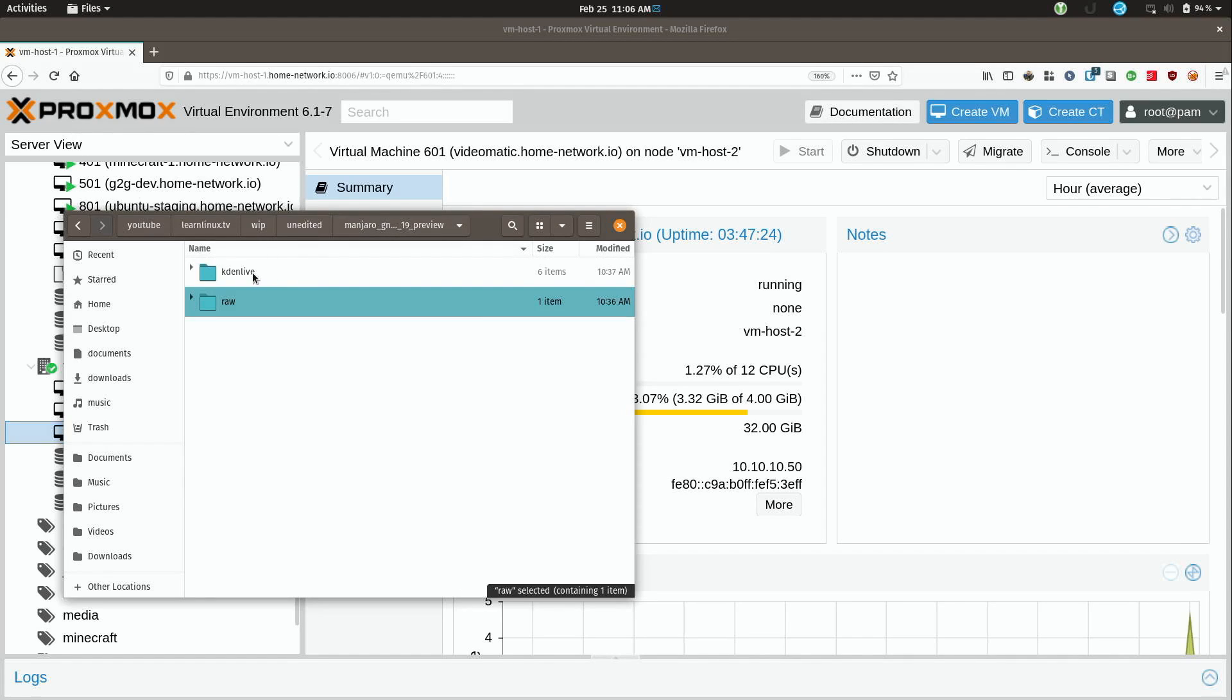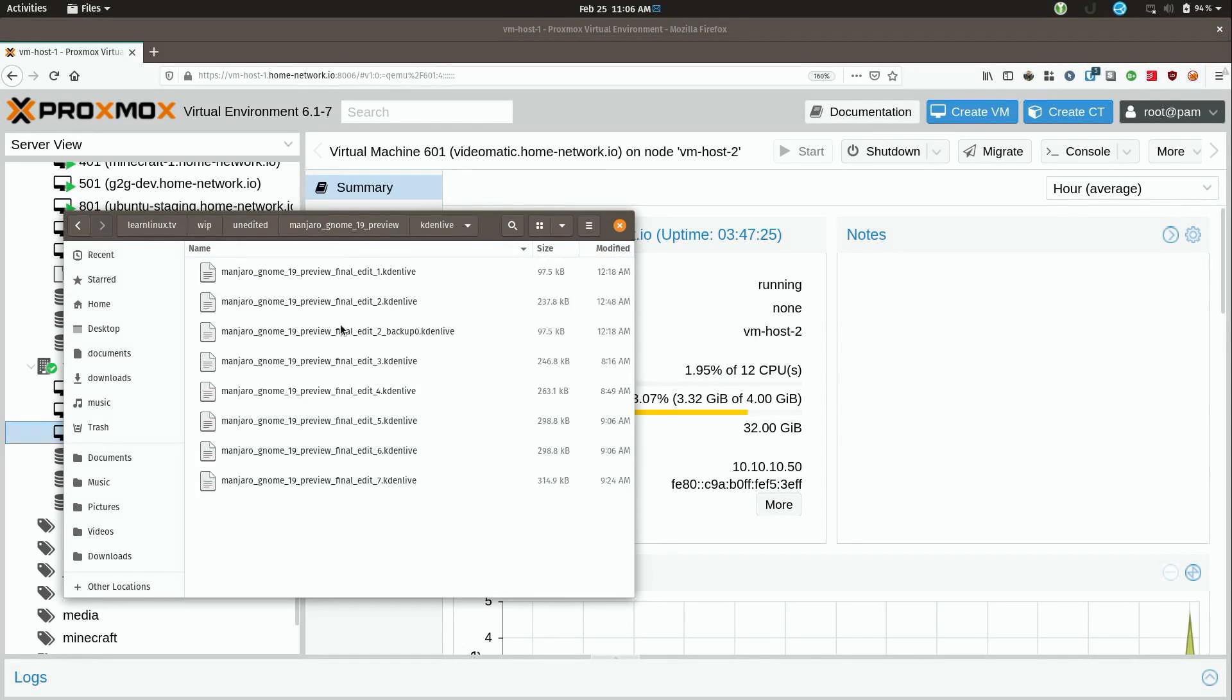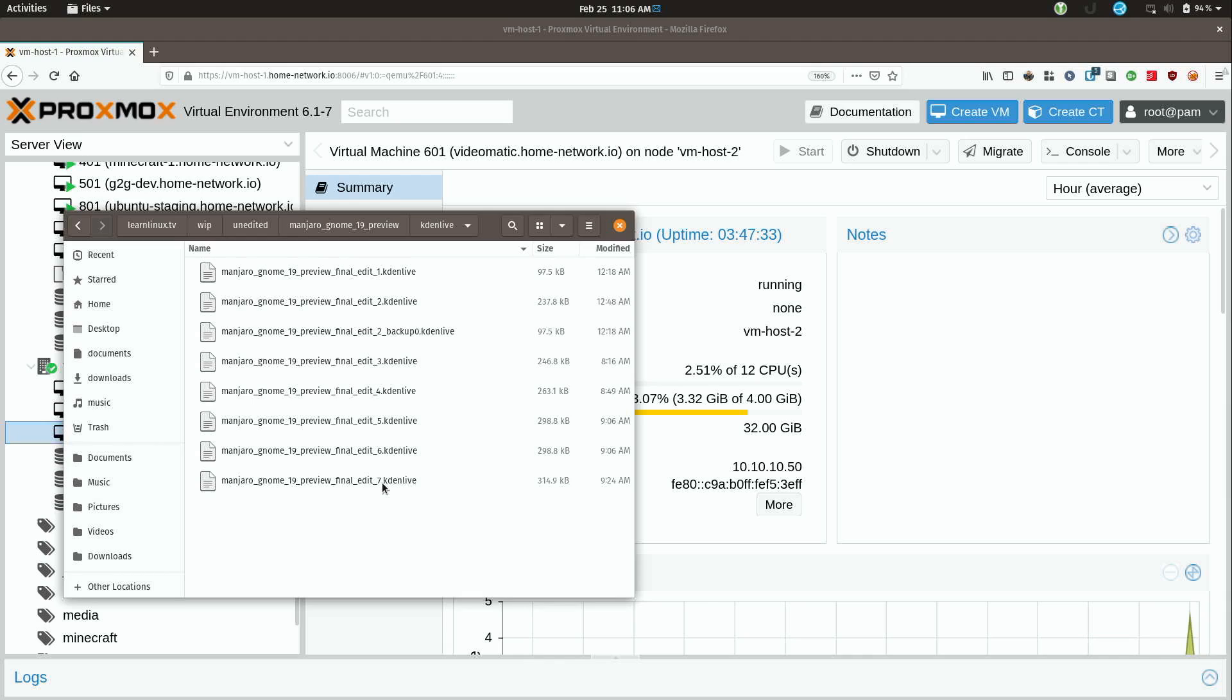Now if I go here to the KdenLive folder you can see that I have basically a bunch of edits here. I've already edited this video. I'm going to show you that in just a moment but basically what I do is I save every now and then to a new file so if the file gets corrupted I can go back to a previous one.